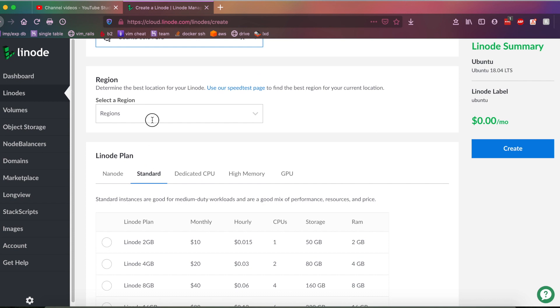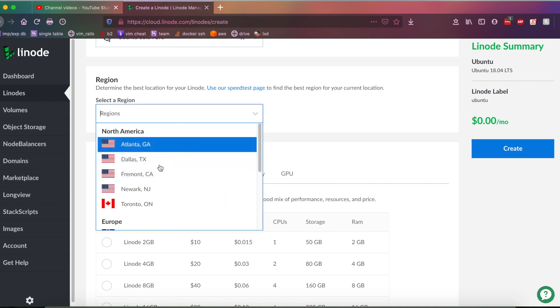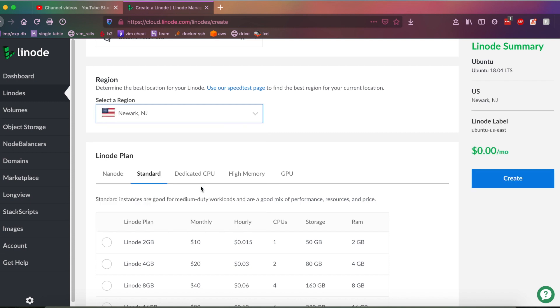All right, next up, we're going to want to choose the region of where we're deploying the VPS. And you're going to want to choose a location close to your house, or close to where your target user base of the VPS is just because that will ensure that when they're requesting data from the VPS, they're as close to the server as possible, which will minimize latency and pain. Anyways, for me, that's going to be in Newark, New Jersey.